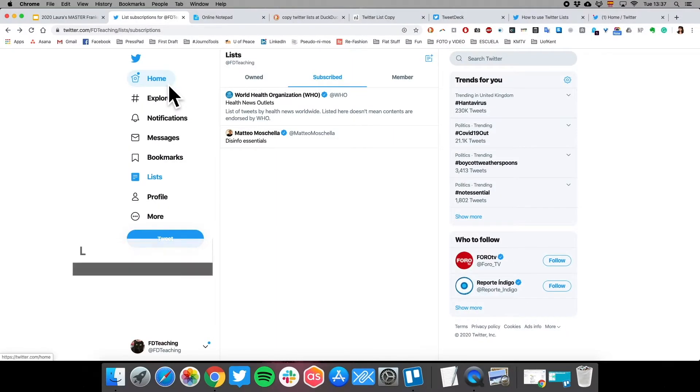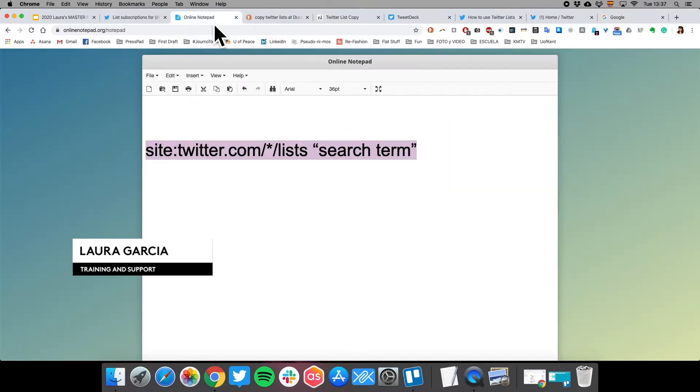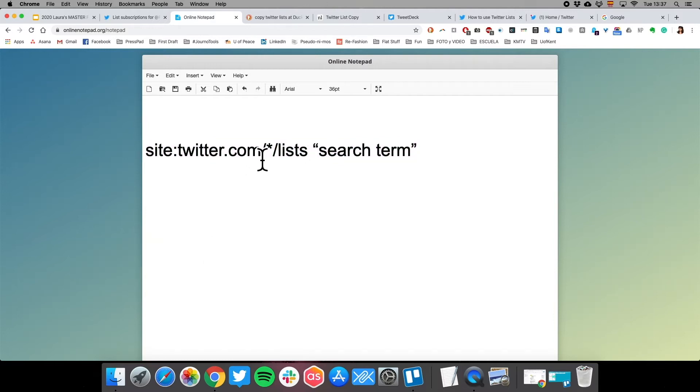There are other ways to find Twitter lists. You can't search natively for them on Twitter, but there is a Google hack that I'm going to show you.